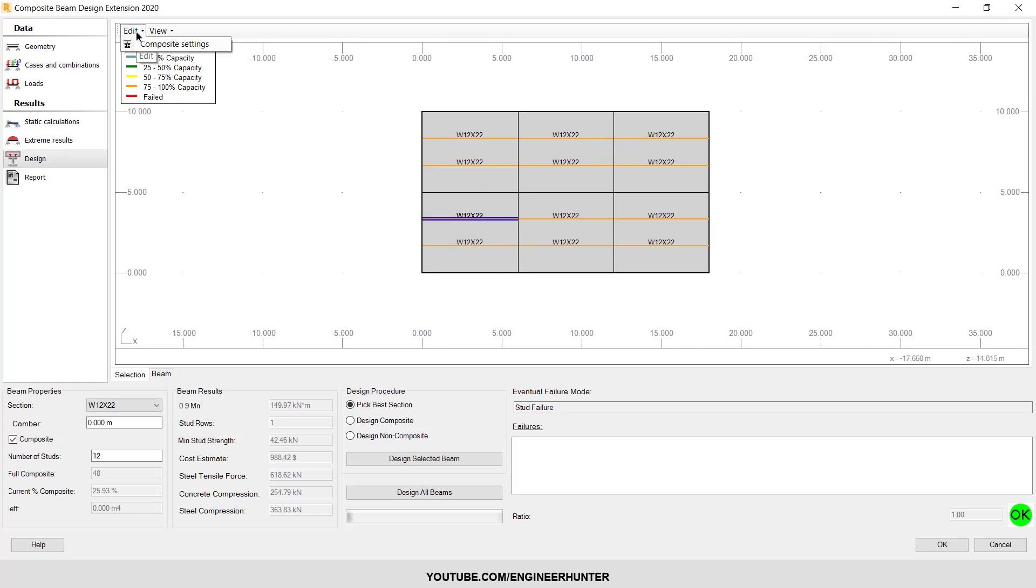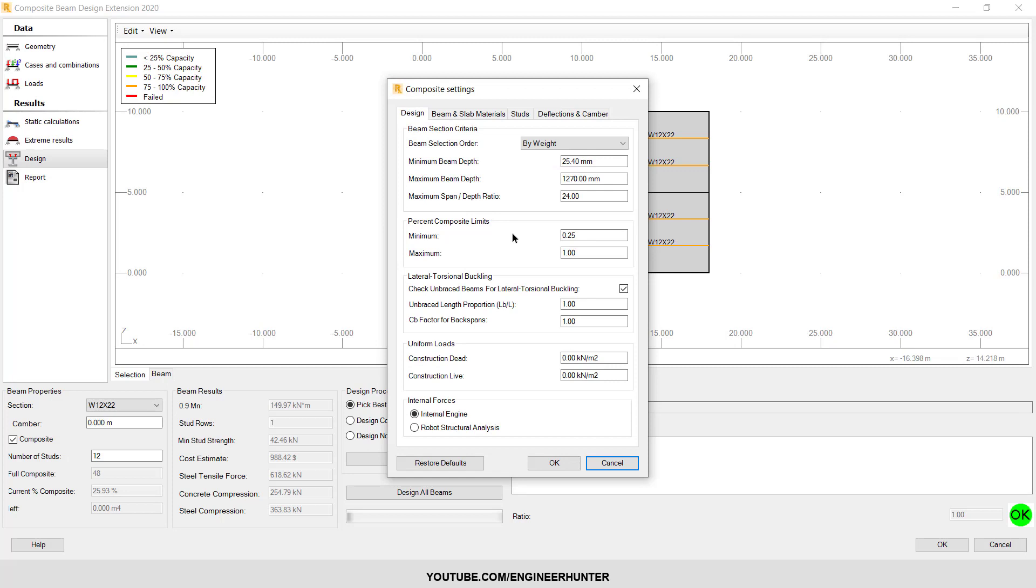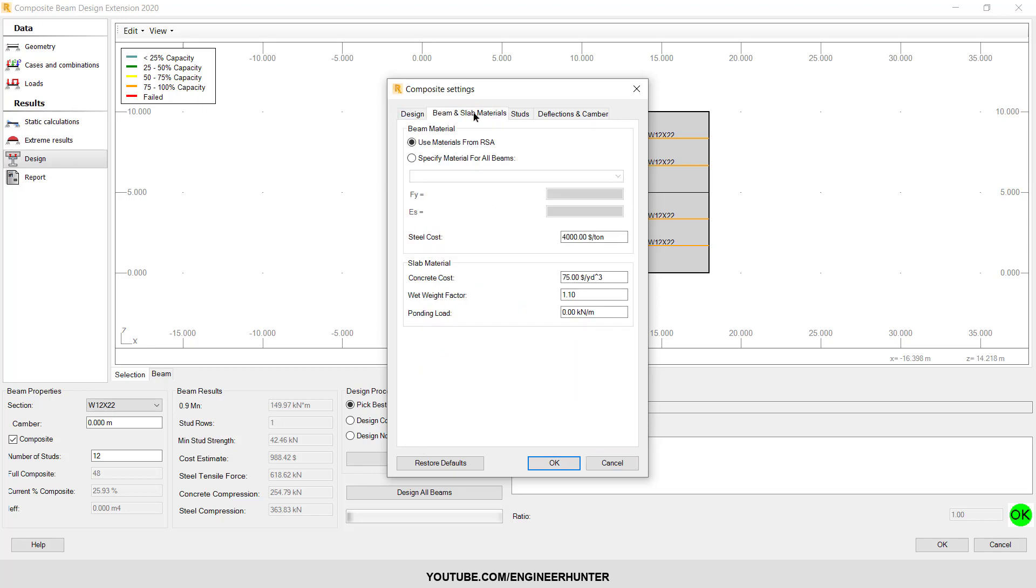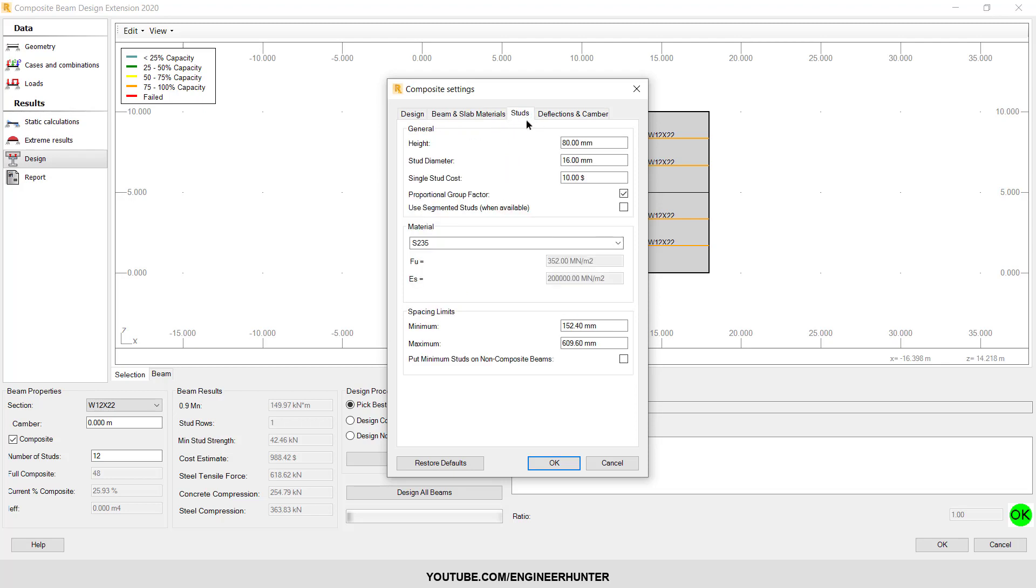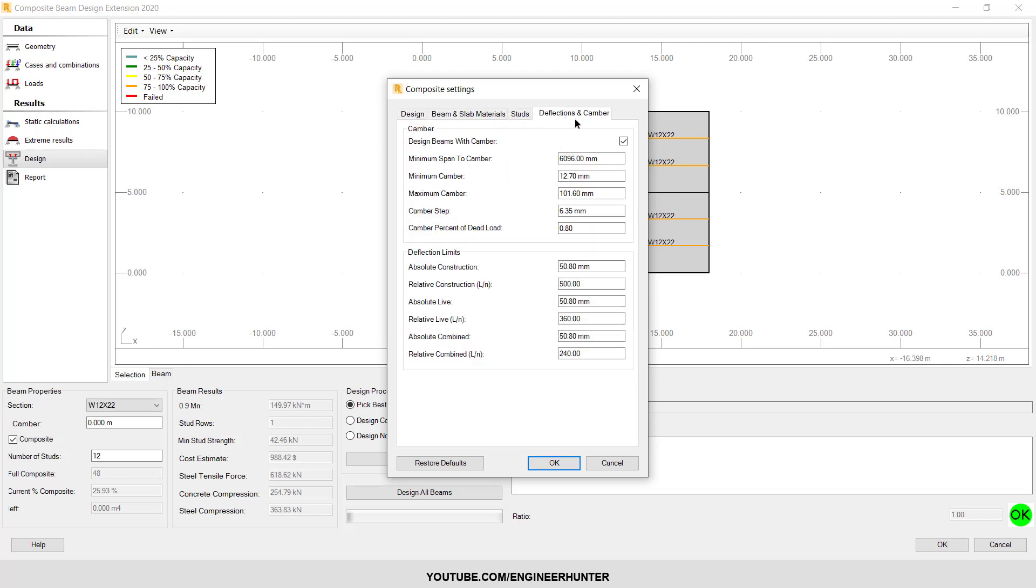Next, you can also check the composite setting again. I want to show you the setting that we can change, for something like beam, slab, material here, and also the deflection that you want to limit.